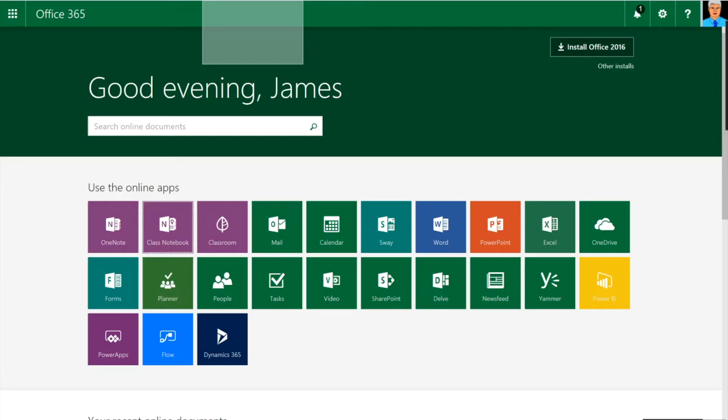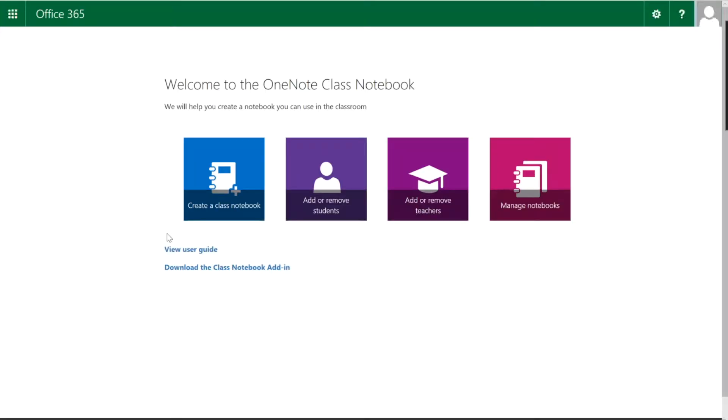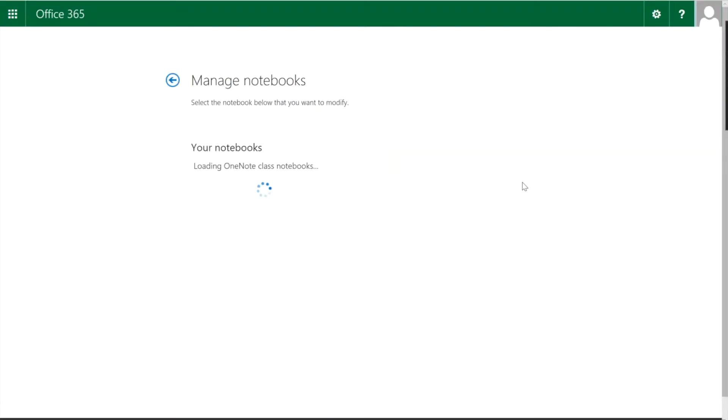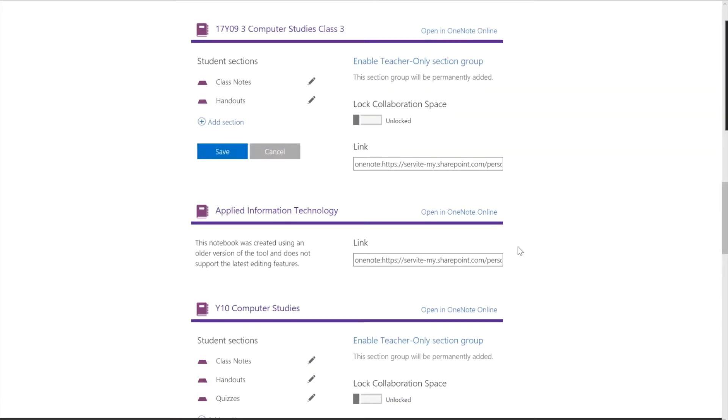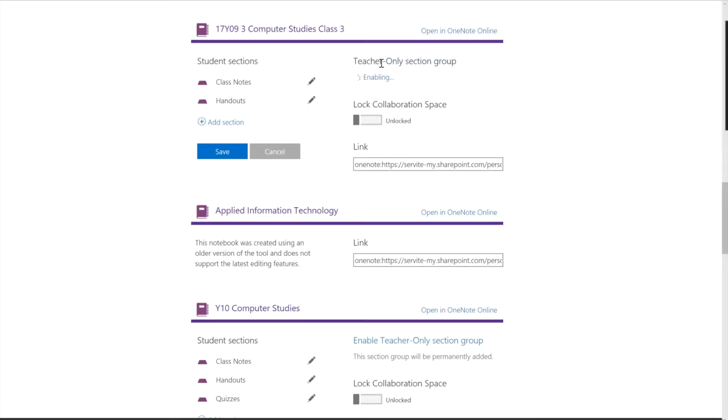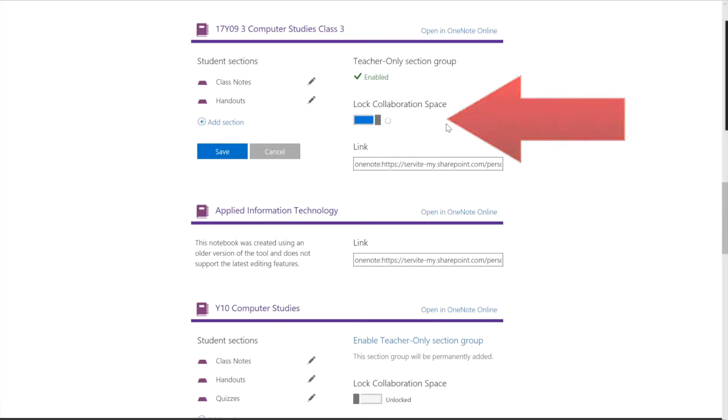Now before we go any further, we want to do a little bit of configuration. So I can close that tab down, come back to office, come back into my OneNote. Unfortunately, this isn't available in the same thing. I want to manage a notebook. Okay, so here we have the one I've just created.